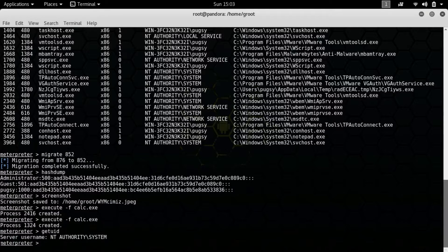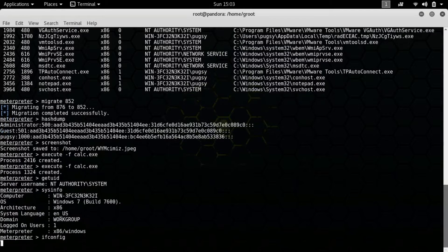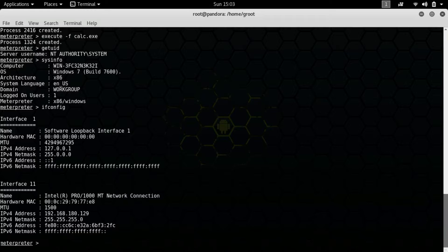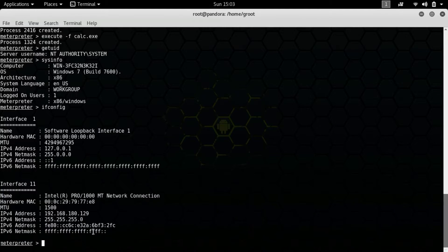I didn't get the calculator — I've been messing around with my VMware a lot. You can also use getuid to get the username, sysinfo to get system information including the architecture, and ifconfig to get the IP address of the particular machine. The IP address is important because when you're RDP-ing into the host for a graphical interface, you need the IP address and sometimes you forget it — just a heads up.